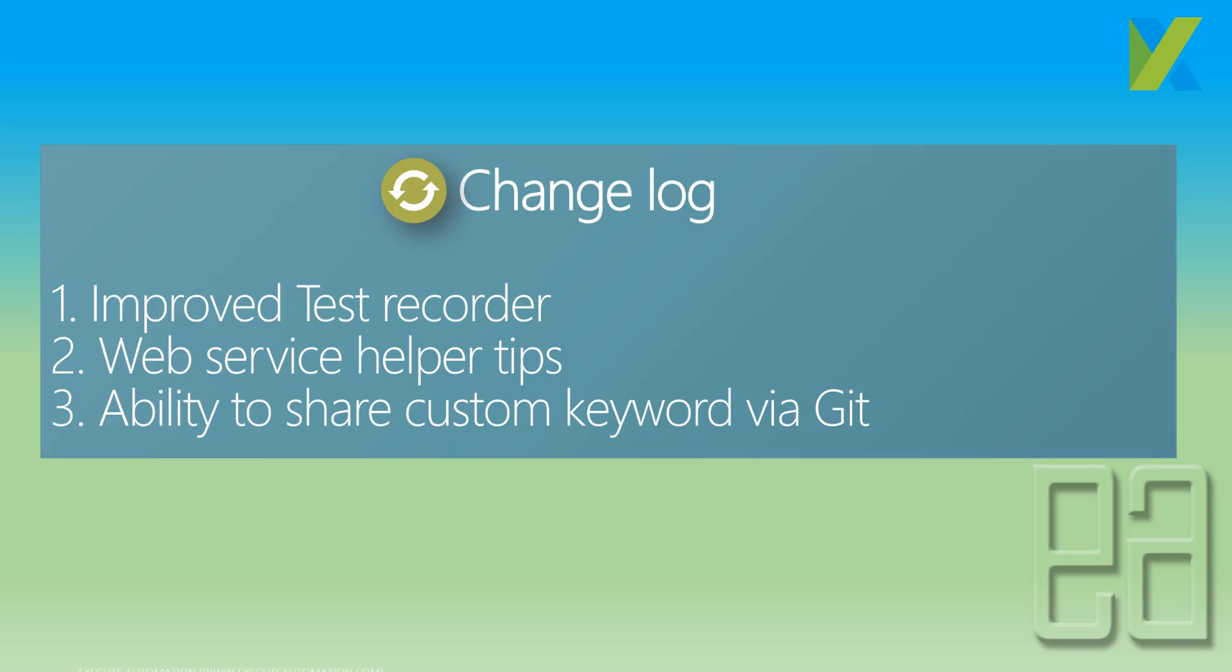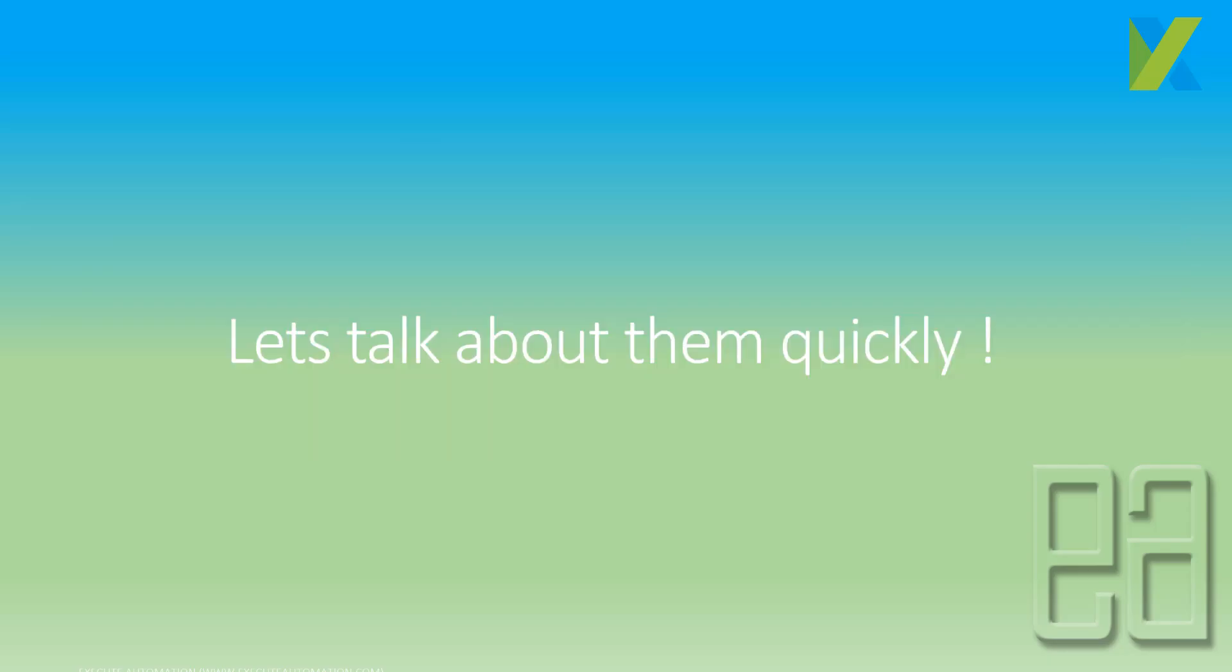So you can see that Katalon Studio, every time new releases happen, it has something on the tweak side and some of the most greater and latest expected community features like ability to share custom keywords via Git and also export the custom keywords. Those were some of the most requested features by the community and Katalon Studio team has intelligently provided them to us. So let's quickly see everything in action and understand how things work.